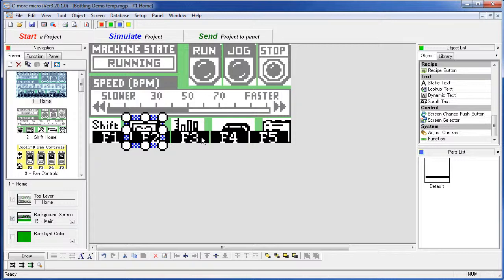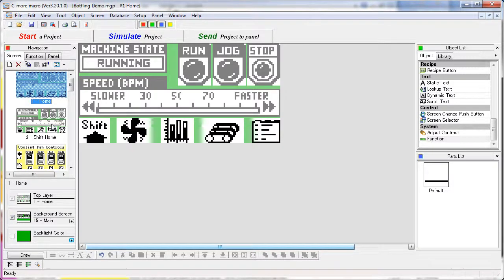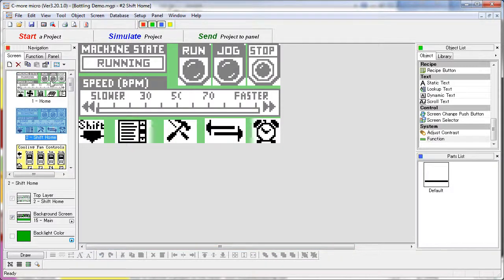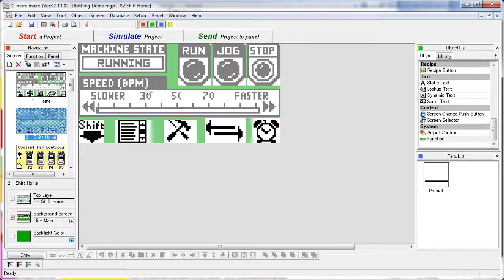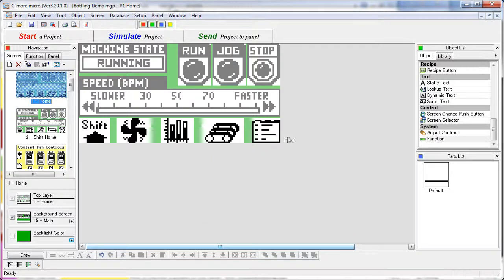So how do you implement a graphical shift key without using this function object? Well here's the trick. We actually have two copies of the home screen. Screen 1 and screen 2 are identical both using the same background screen but using different graphics for the shifted and the non-shifted versions.